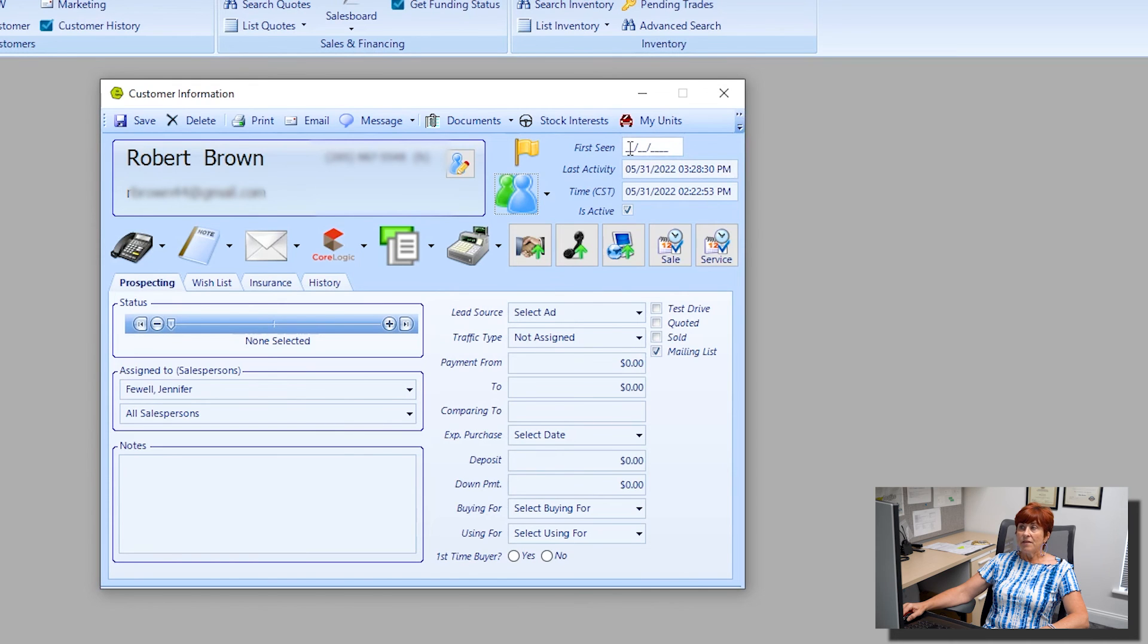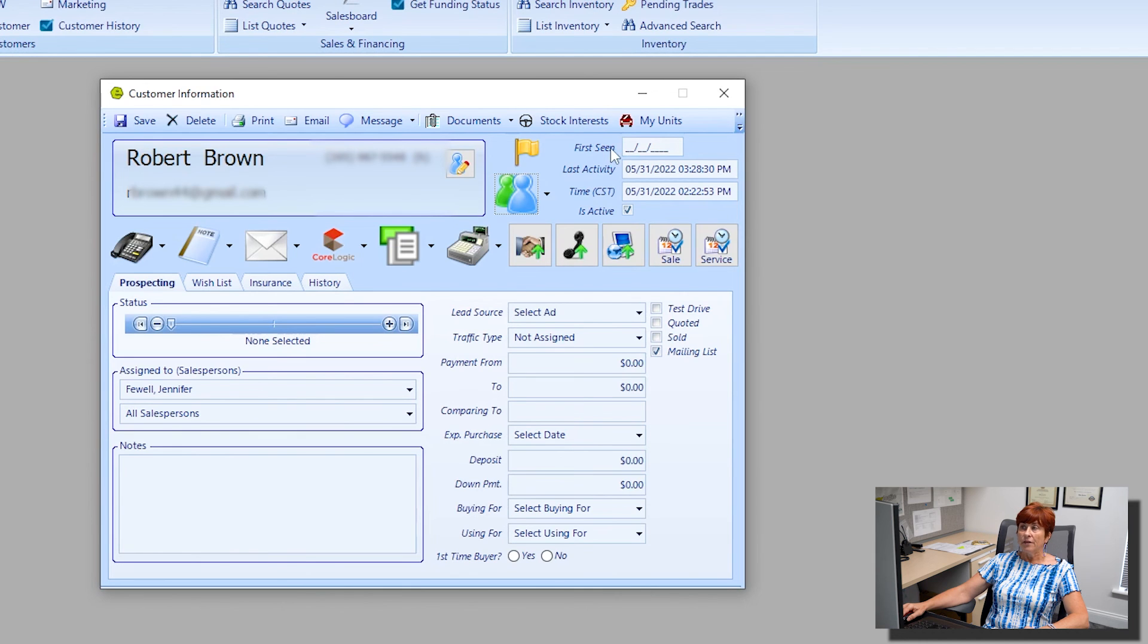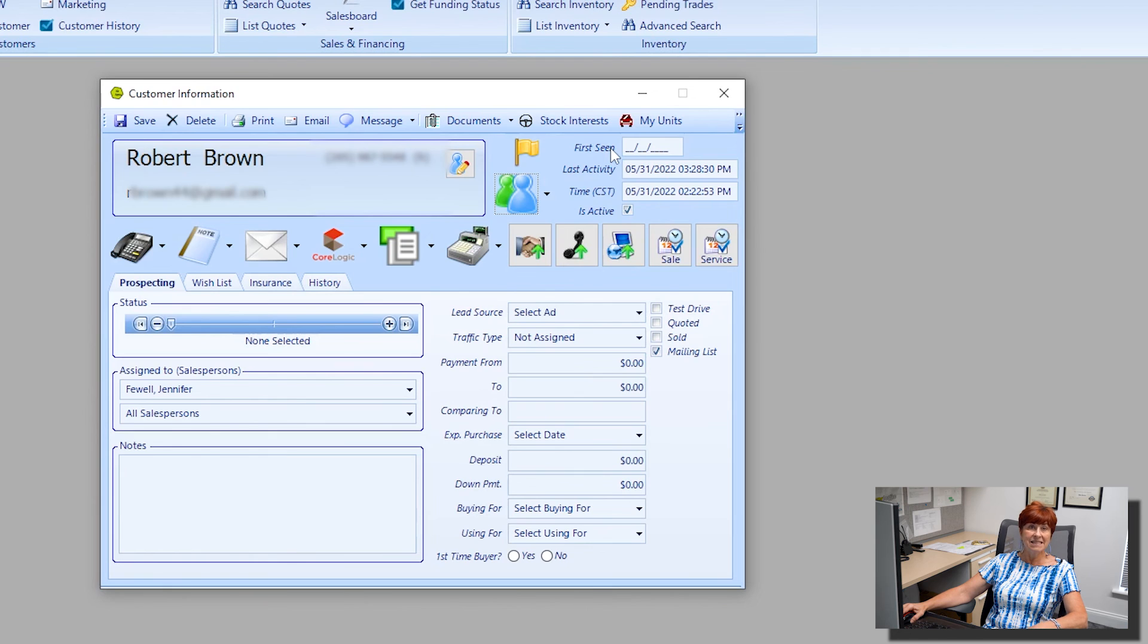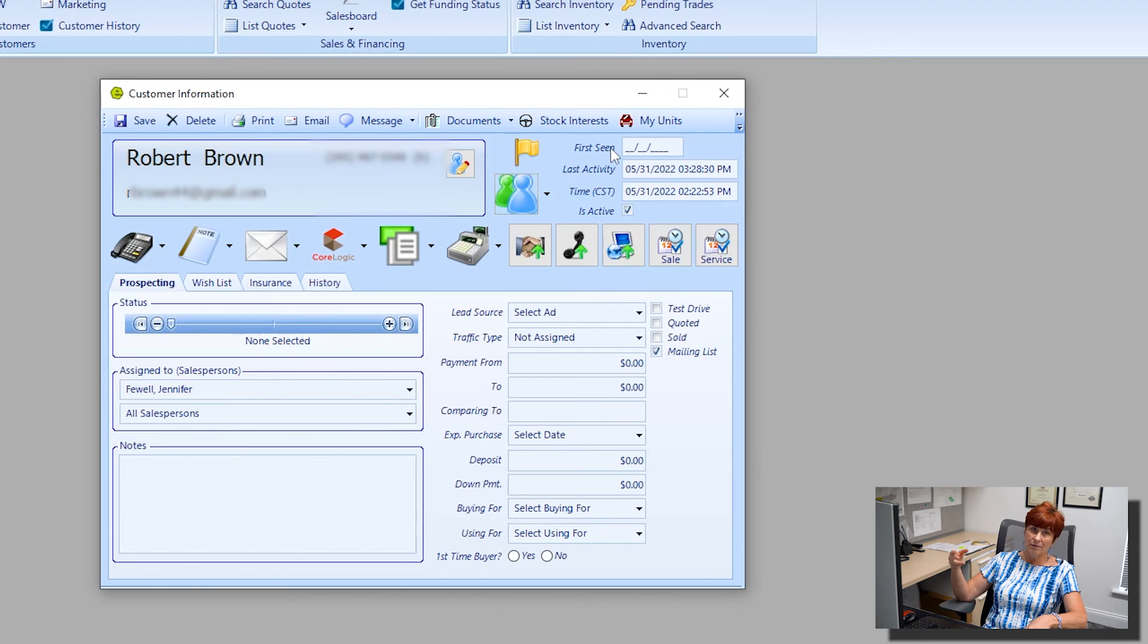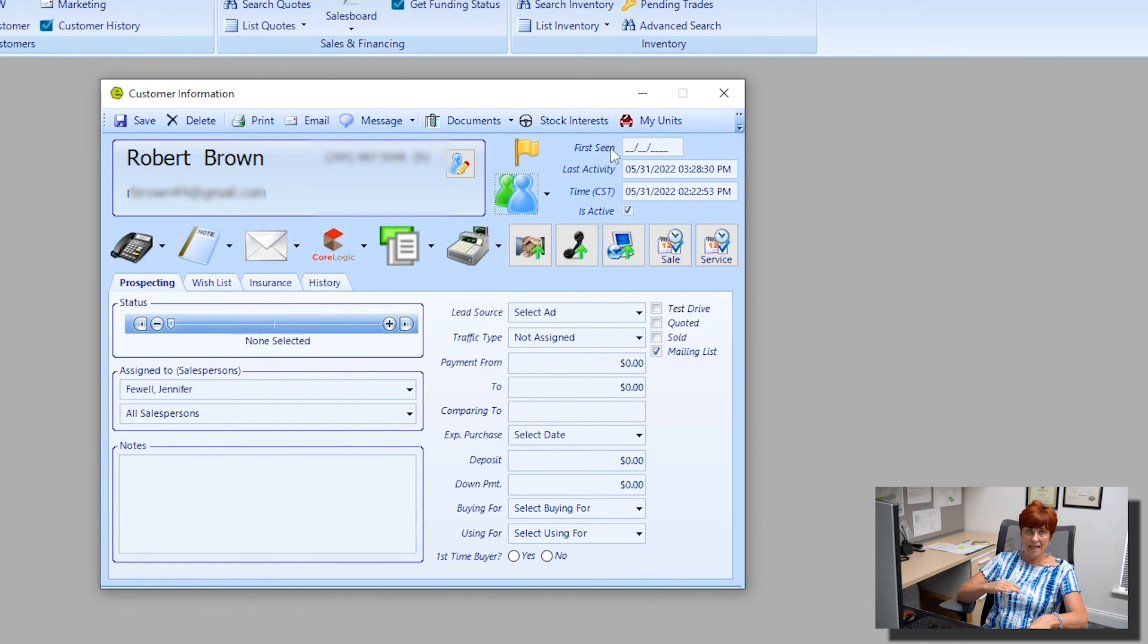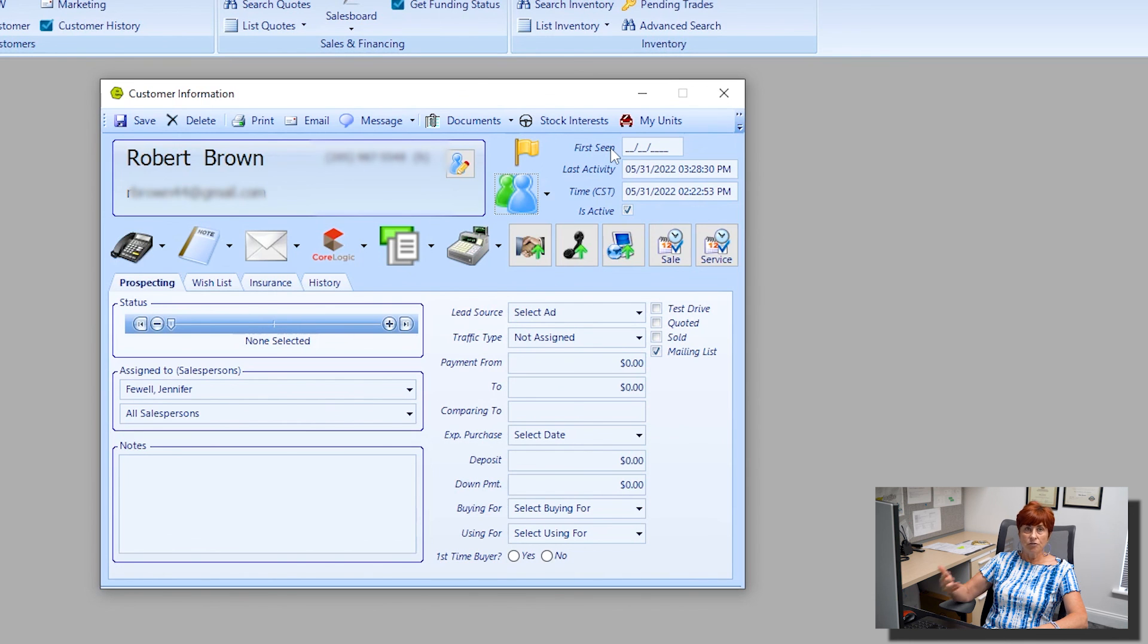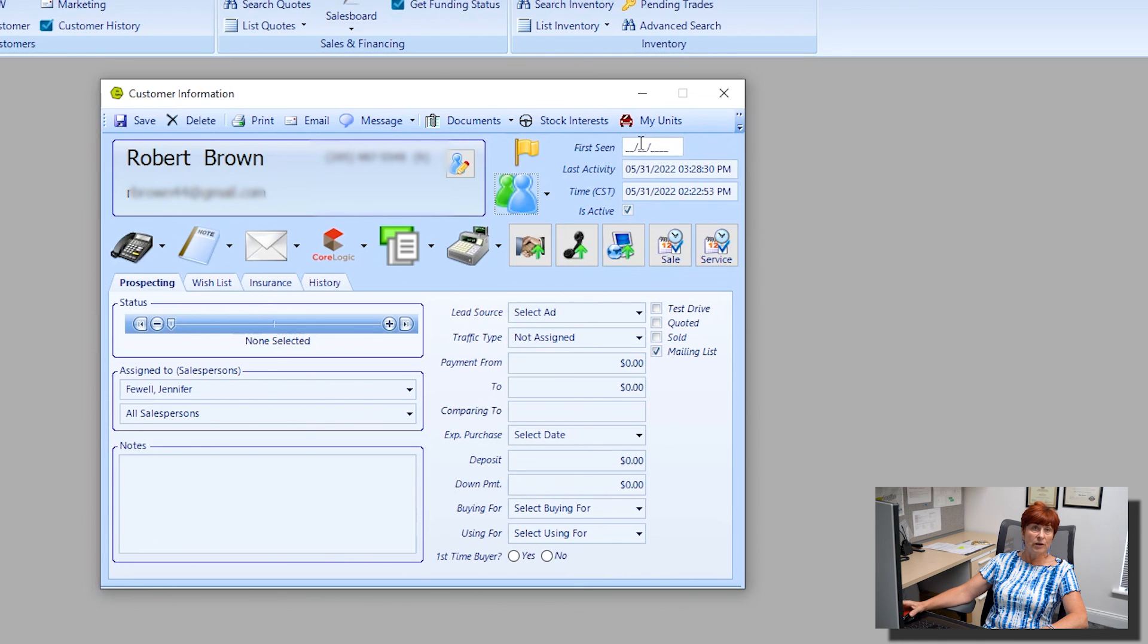And then the first seen. When I come out of this particular customer window, the first seen will automatically update with today's date. That is the day that you entered the customer. So if I go back into this same customer tomorrow, the first seen date will always be the date when you initially entered the customer into Everlogic. So I would see today's date if I were to go in tomorrow to look at this customer record.